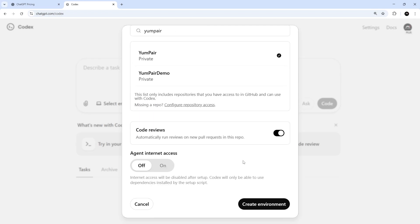Next up, we can choose to keep the automatic Codex code reviews on for any new pull requests on the repo or we can toggle it off. Now, I'm going to keep it off for now because I want to focus on other things to begin with, but later we're going to come back and turn it on again.